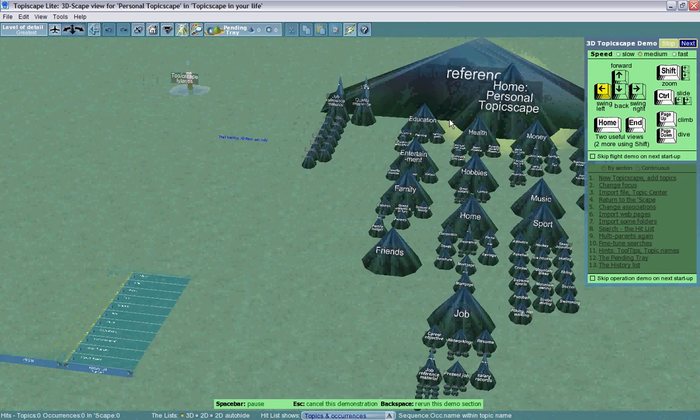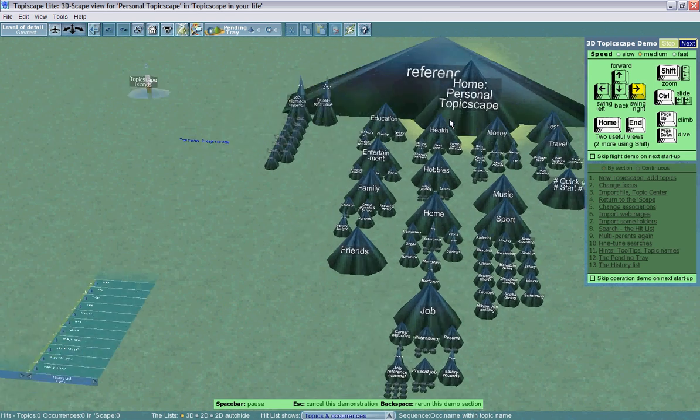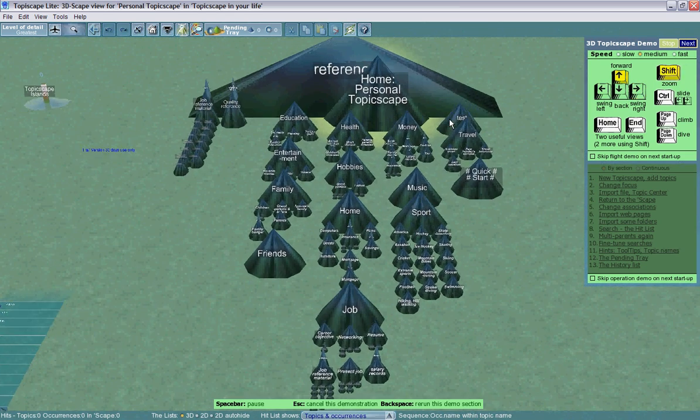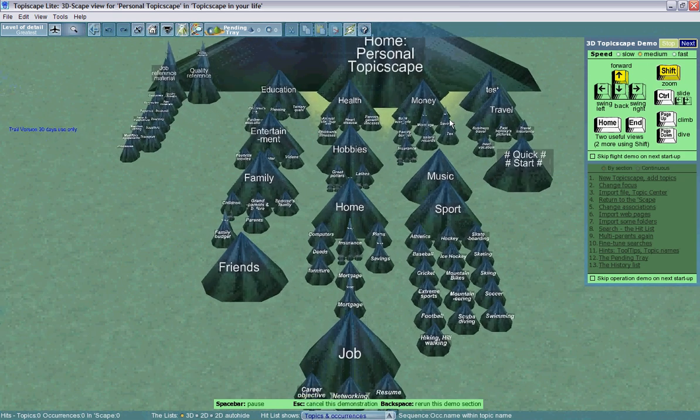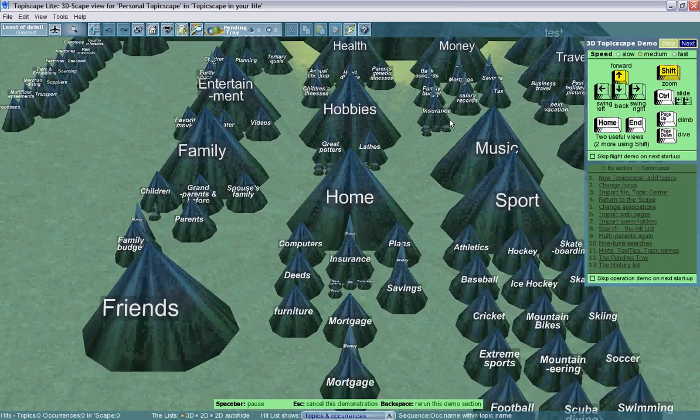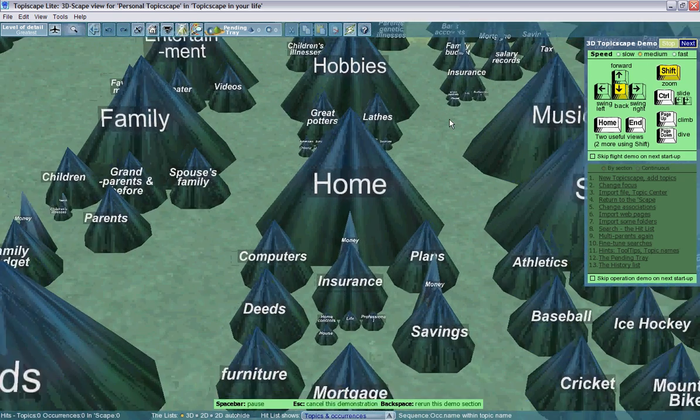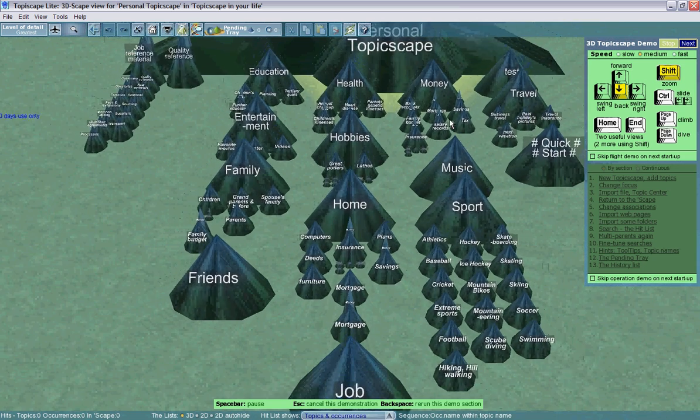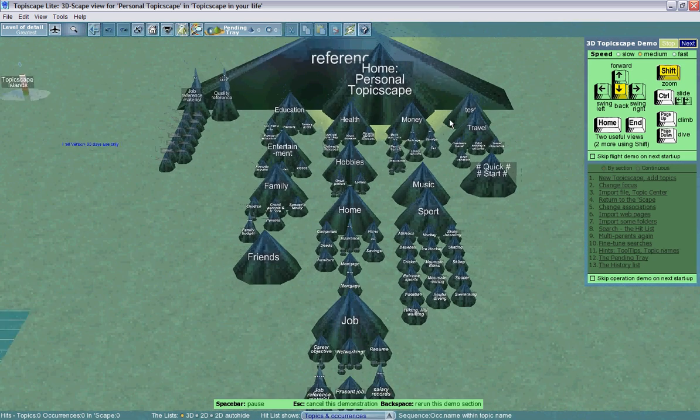In addition, you can also use combinations of the Shift key and the Control key. Shift and Forward allows you to move forward and dive down into the 3D map. Shift and the Back button allows you to pull back up and out of the map.